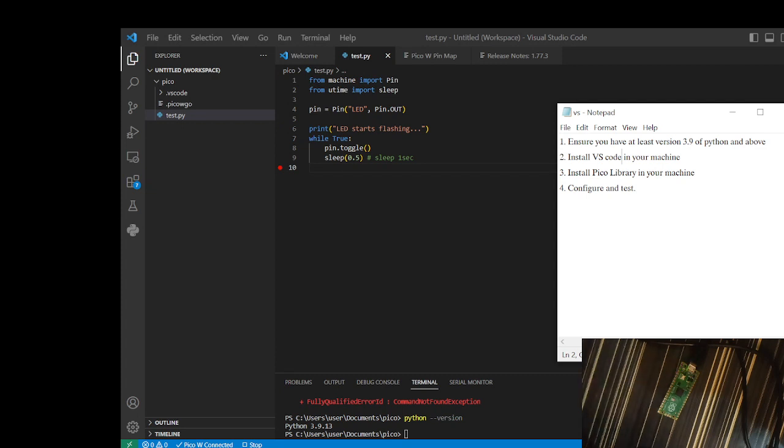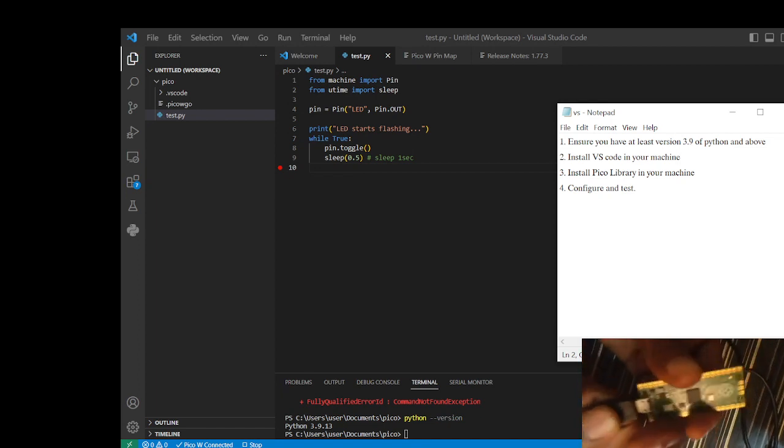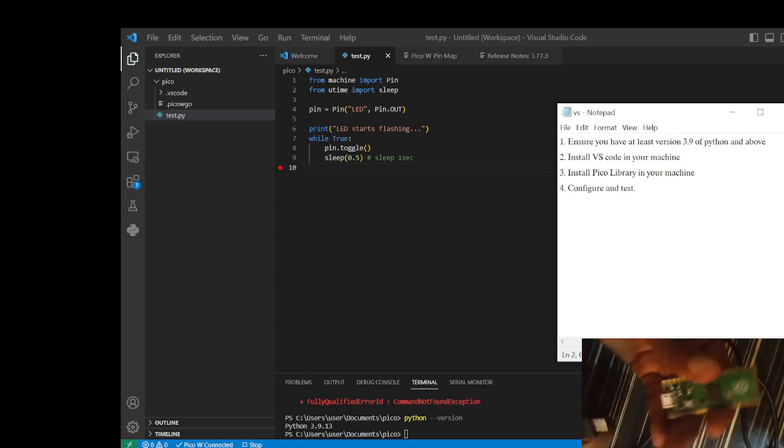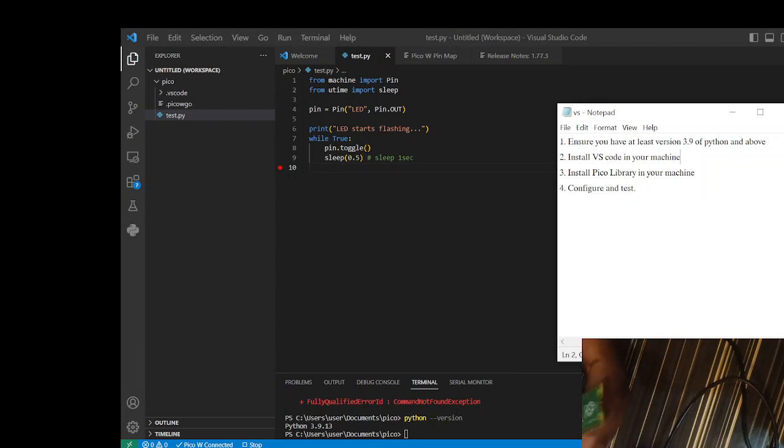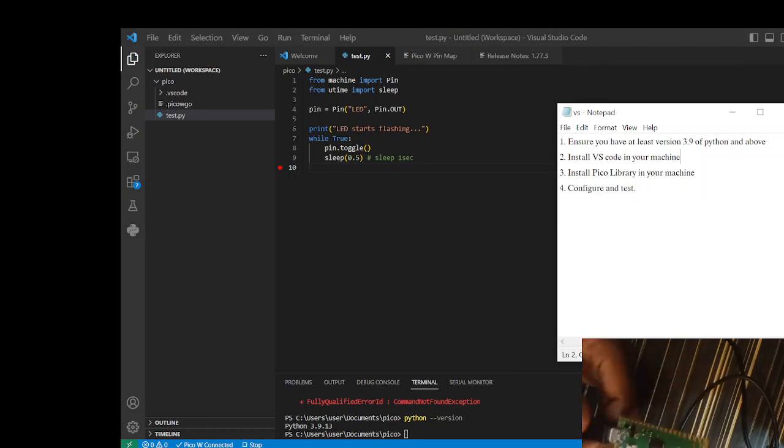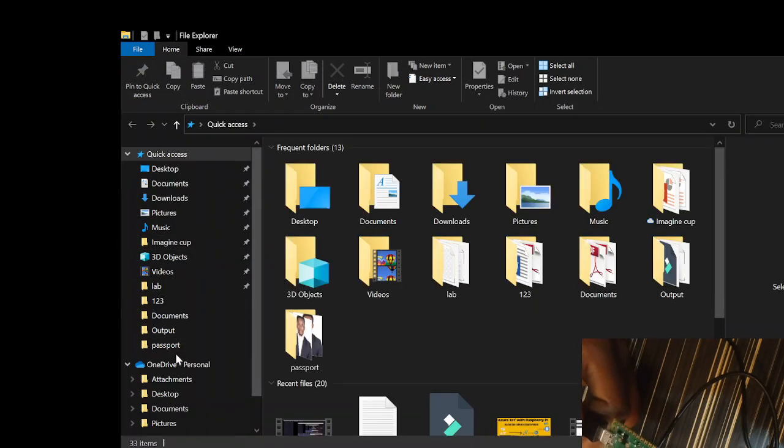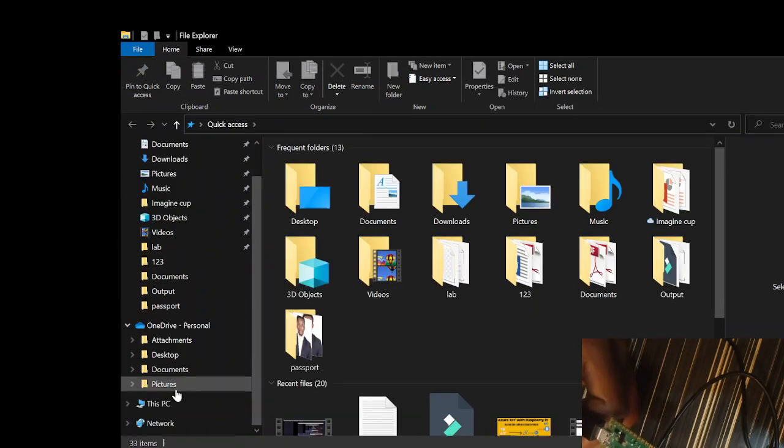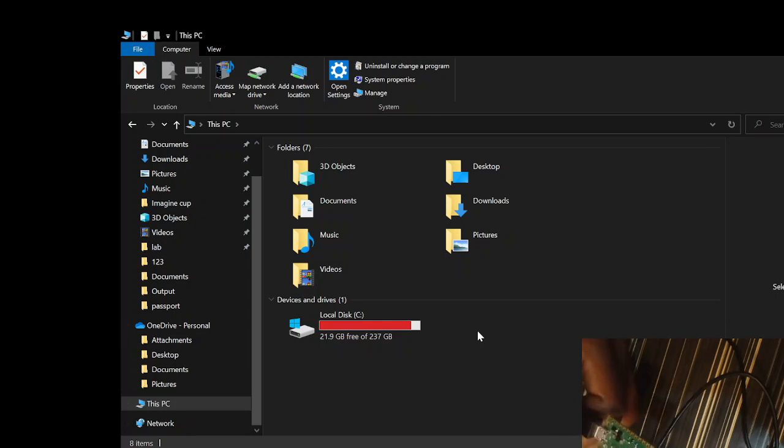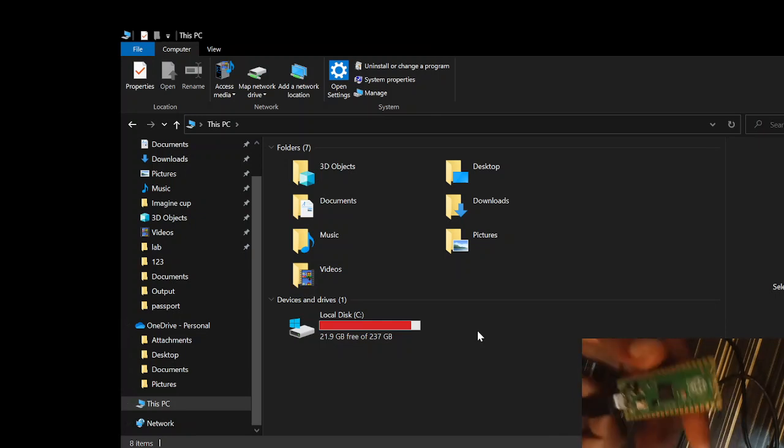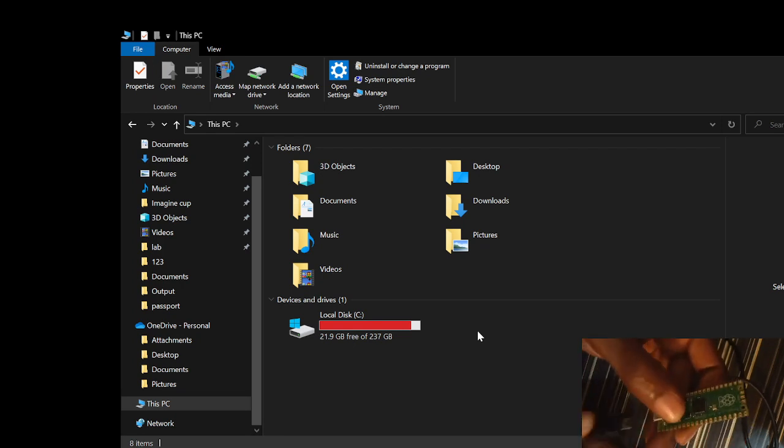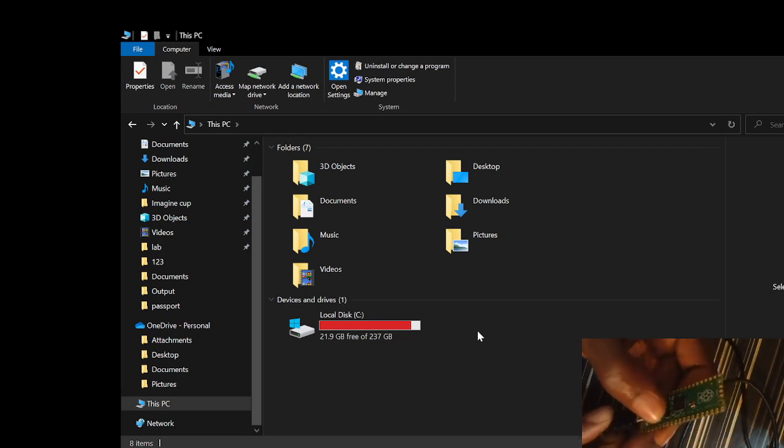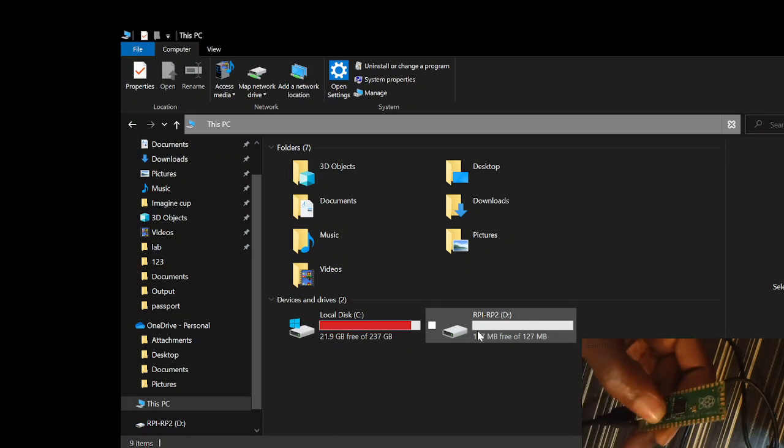The third thing you want to do is install Pico library in your machine. Before we install Pico library, if you're assuming it's a new Pico, the first thing you do is when you buy a new Pico, you'll notice it doesn't appear as a drive in your machine. So what you do is press the boot button and power it on.